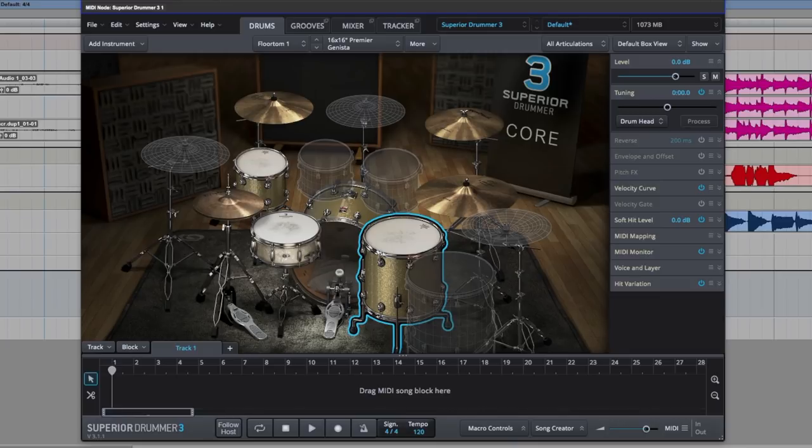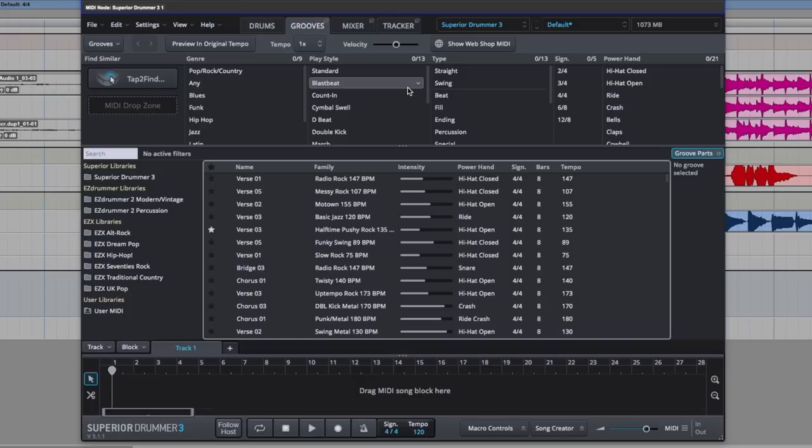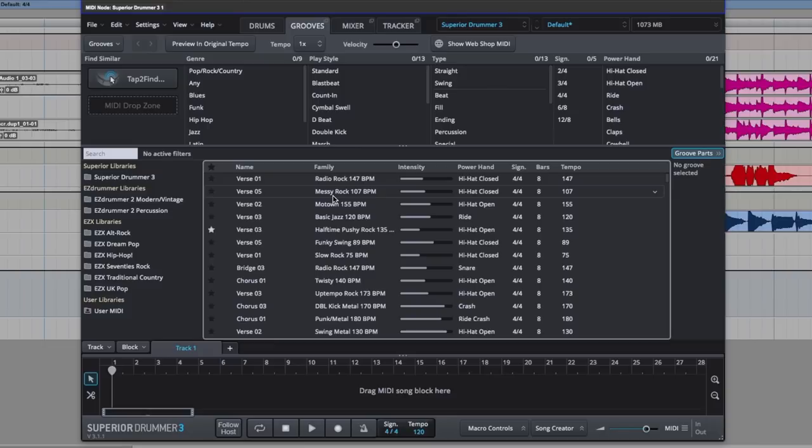Easy Drummer 2 by Toontrack is a very good drum library. It's a little bit limited. Obviously, we've got the grooves section that we have in both Easy Drummer 2 and Superior Drummer 3, but it doesn't really go any further than this and the tap to find feature, but Superior Drummer 3 has quite a few nice features that help get drums sounding really nice in your songs.